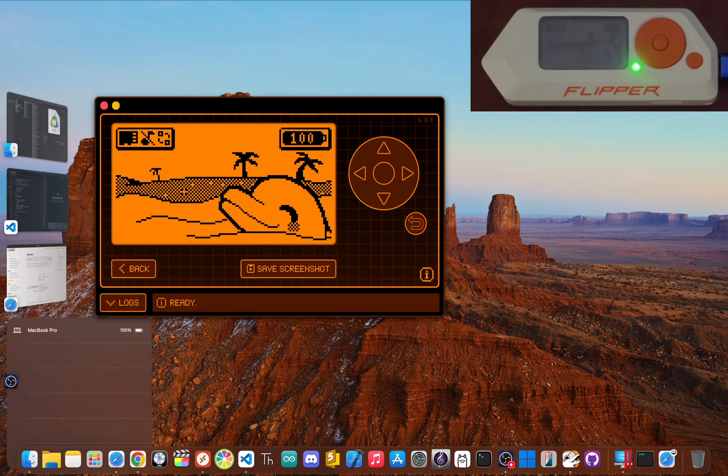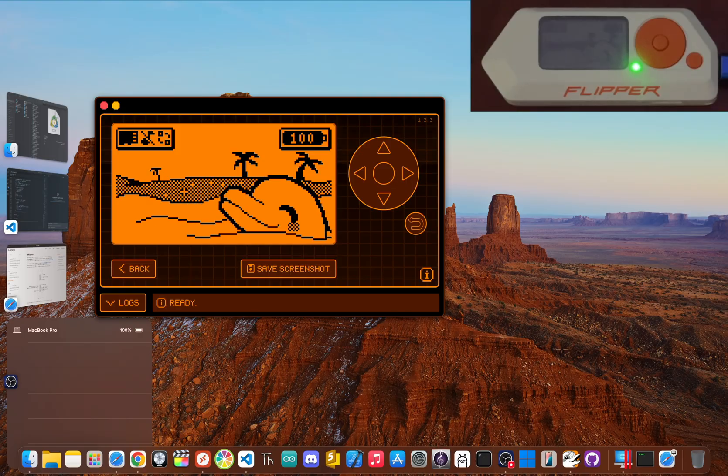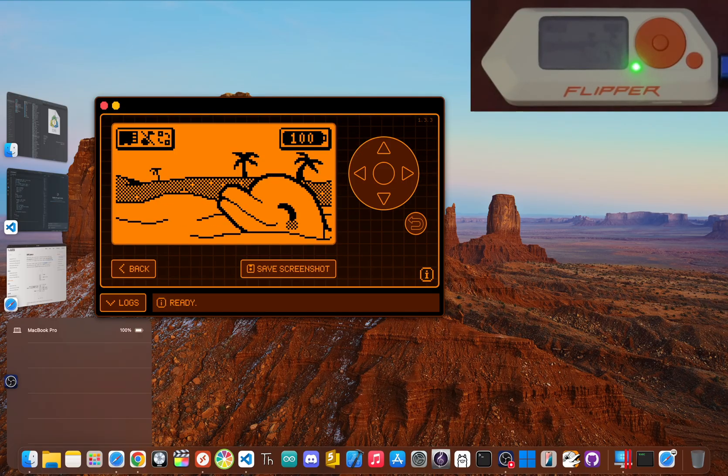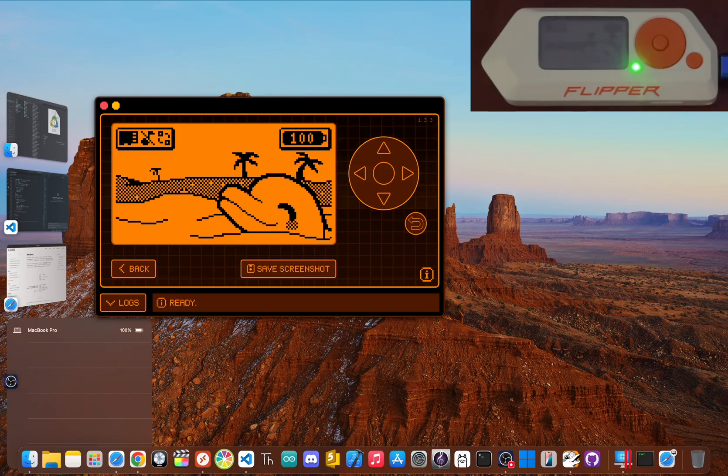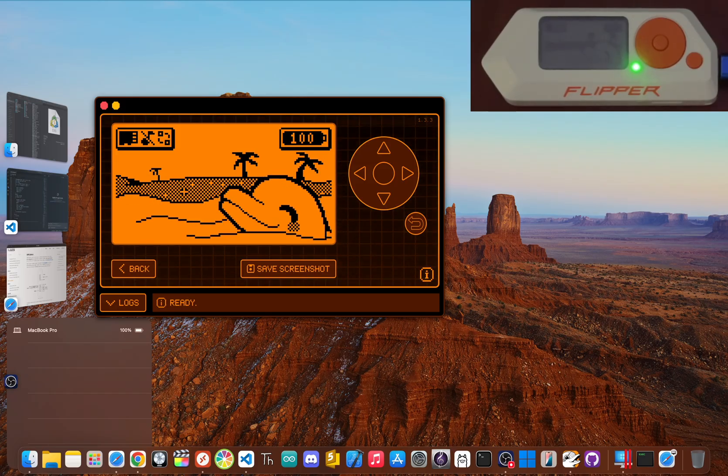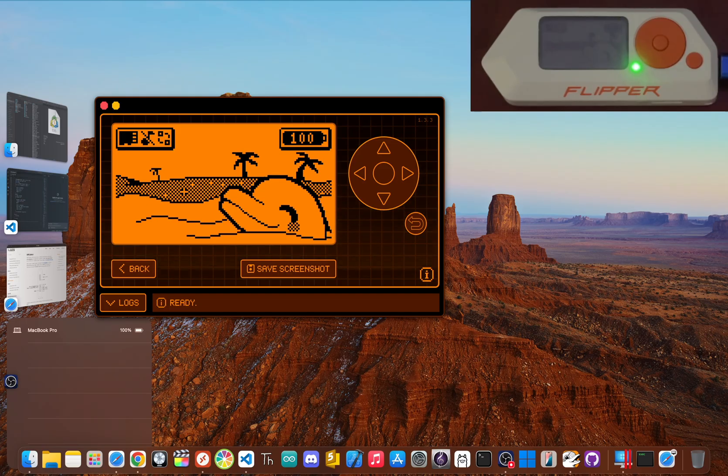And the best part? The whole thing is gamified. You have a little dolphin mascot that grows and gets new looks as you use different tools. It was designed from the ground up to make exploring the hidden world of radio waves and hardware feel fun and easy, which is a huge reason it blew up in the first place.